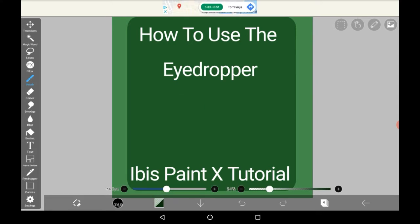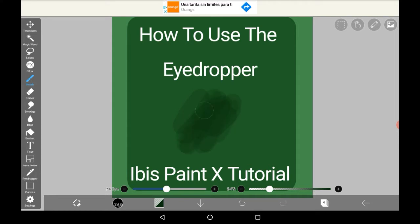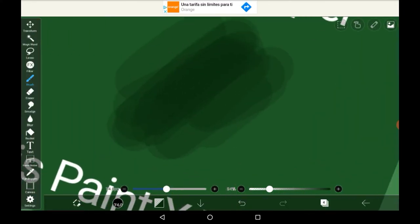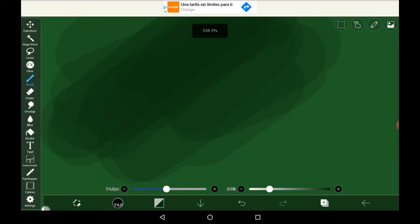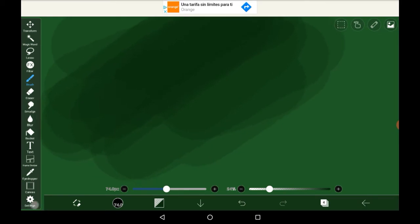So let's say you were blending two different colors. So like right here, and you found a color in there that you really liked. Let's just say, this color in this circle here.